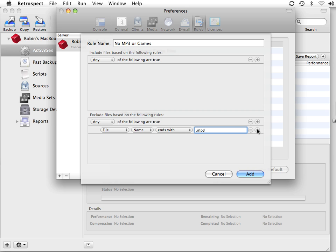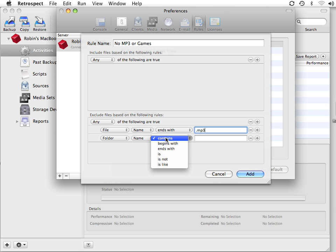And then we're going to click another plus, and we're going to say Folder Name Contains, and we'll say Games.